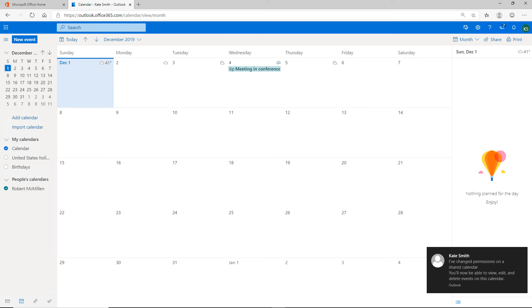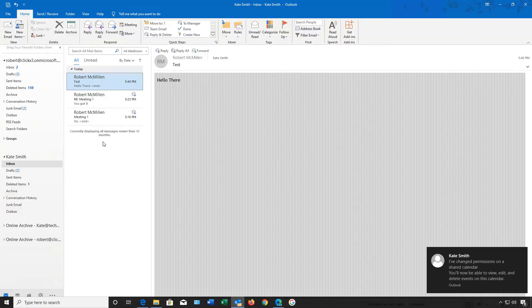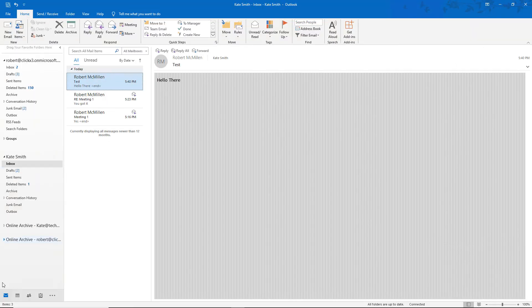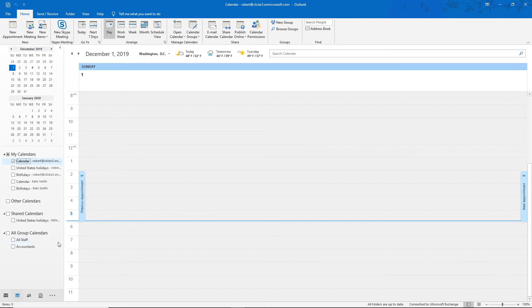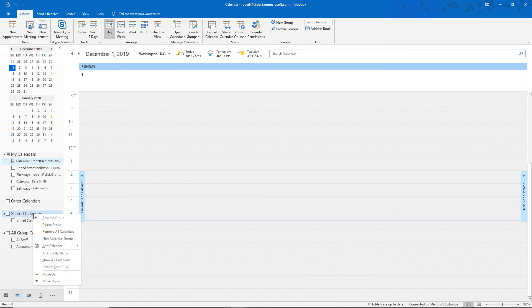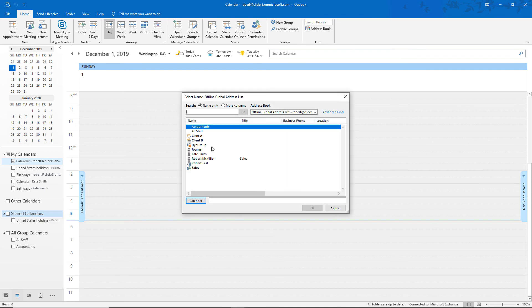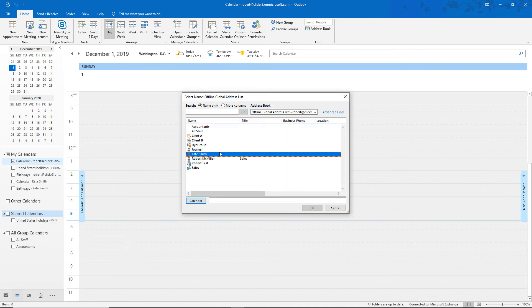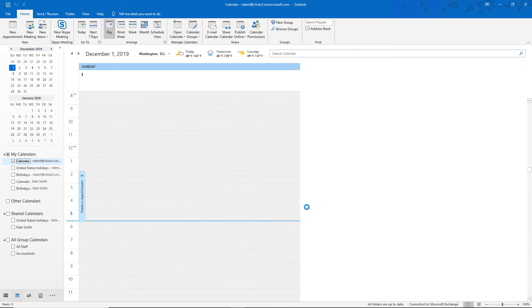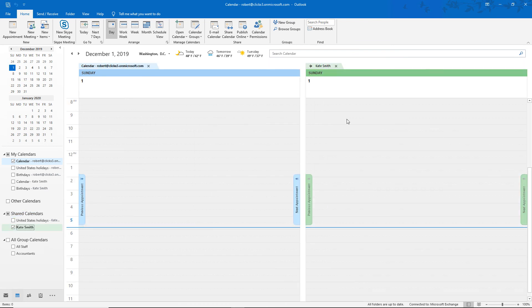So click that and click Share. Let's go back into my email, click on Calendar, and go to Shared Calendars. I'll right-click and choose Add Calendar, then From Address Book, and select Kate. Click OK. Now Kate's calendar shows up as a separate calendar on the right-hand side. My calendar is blue and hers is green — you can certainly change the colors if you want.